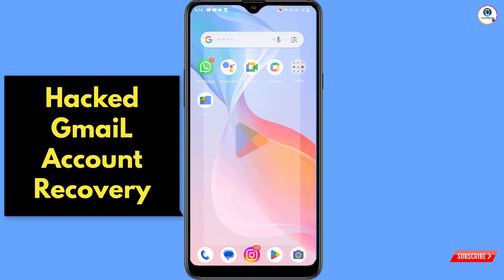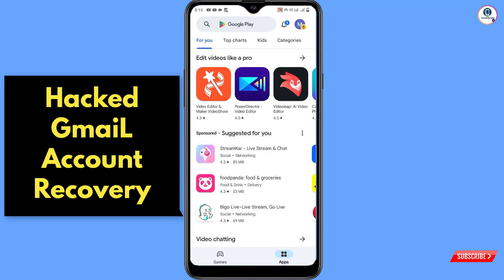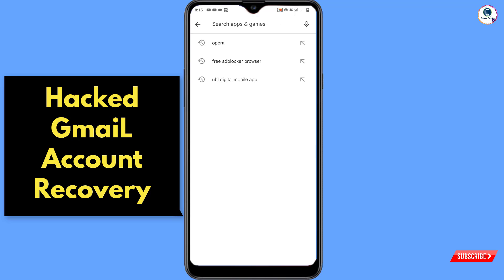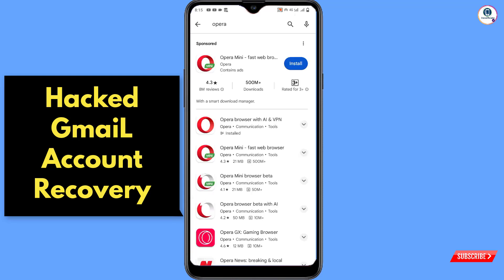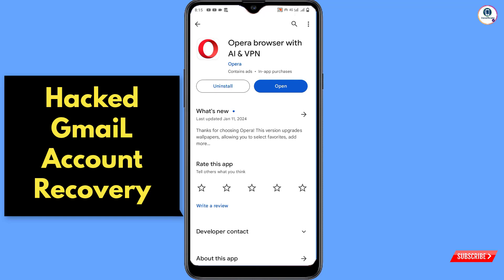Open the Play Store — if you have an iPhone, open the App Store. Search for Opera Browser. You will see many choices; you have to select only the Opera Browser with AI and VPN, which is the full version. Install it, and after installation tap on Open.